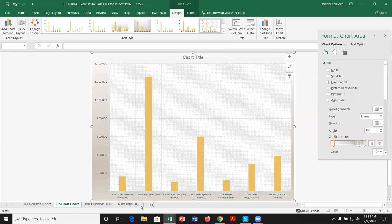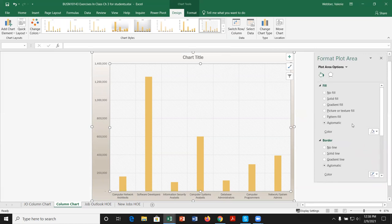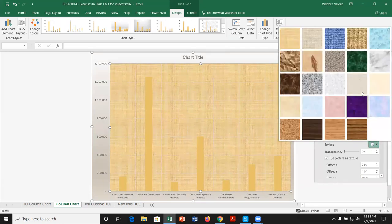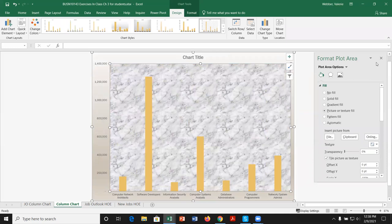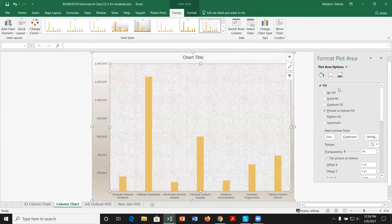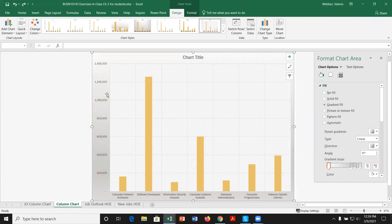Clicking on the plot area updates the task pane to Format Plot Area. We can put a textured fill — for example, white marble or newsprint — but those tend to look busy. Let's undo that fill and go back to the clean look. Be sure you're clicking on the element you actually want to change.